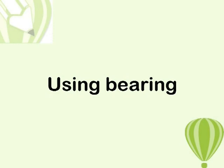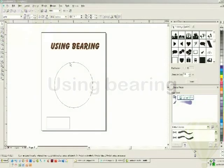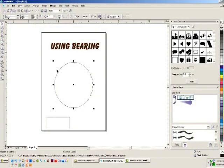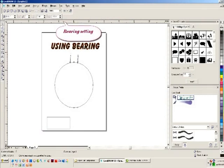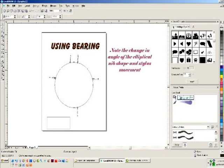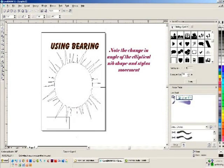Using bearings: using the stylus bearings option, you can control the angle of the elliptical nib shape by rotating the stylus in relation to the tablet surface.